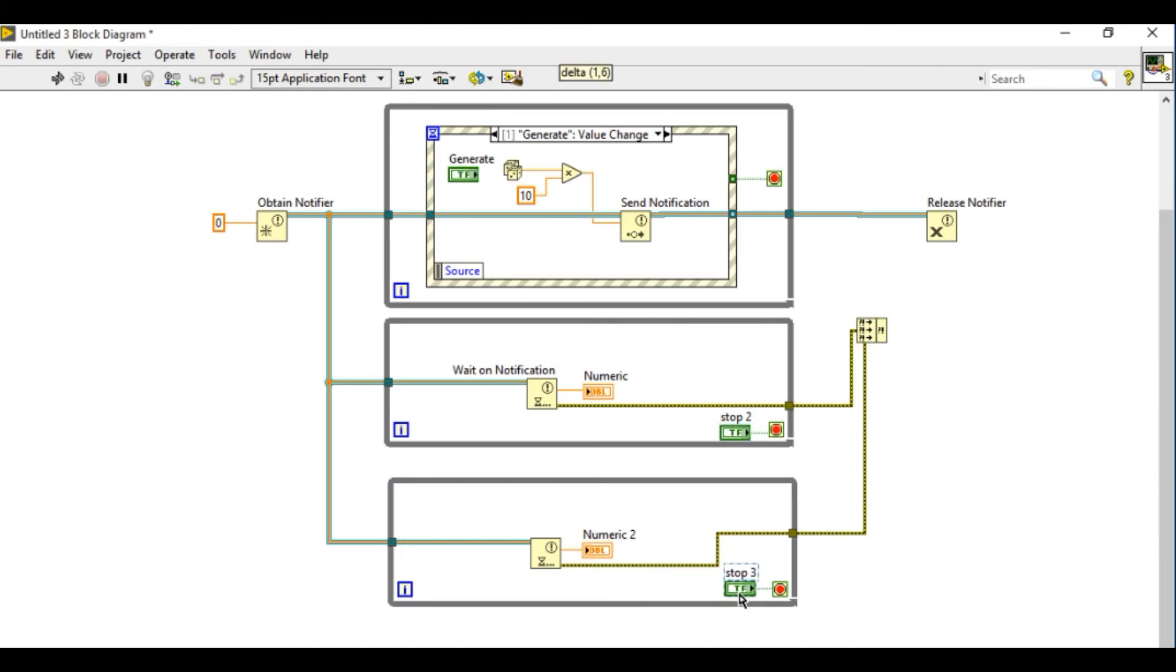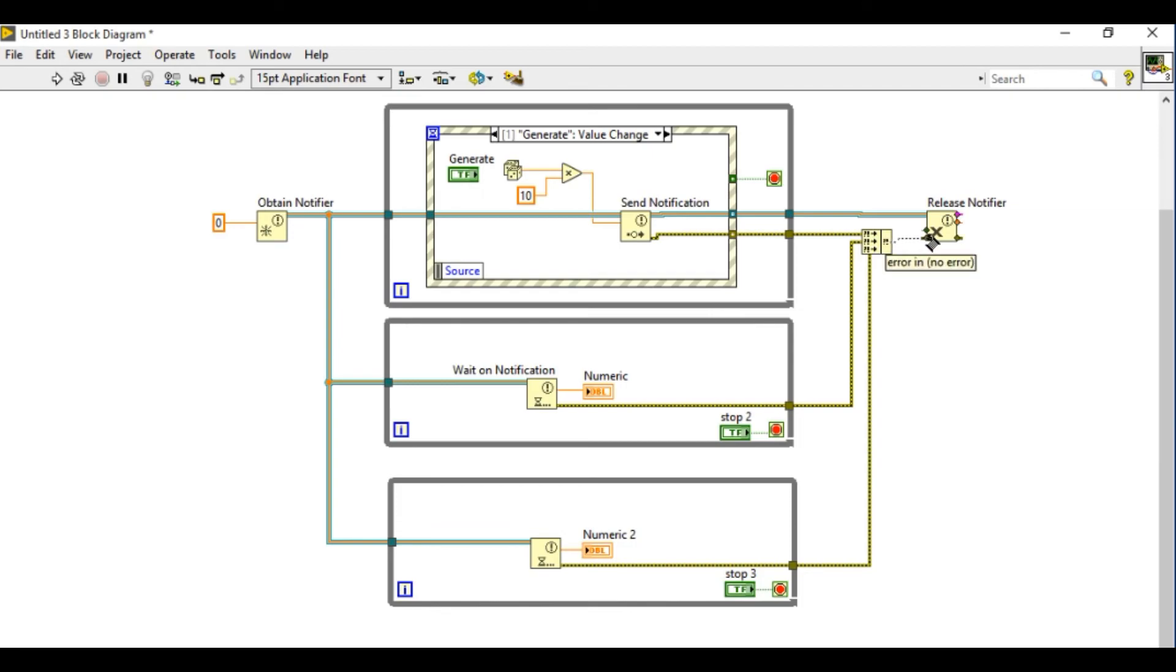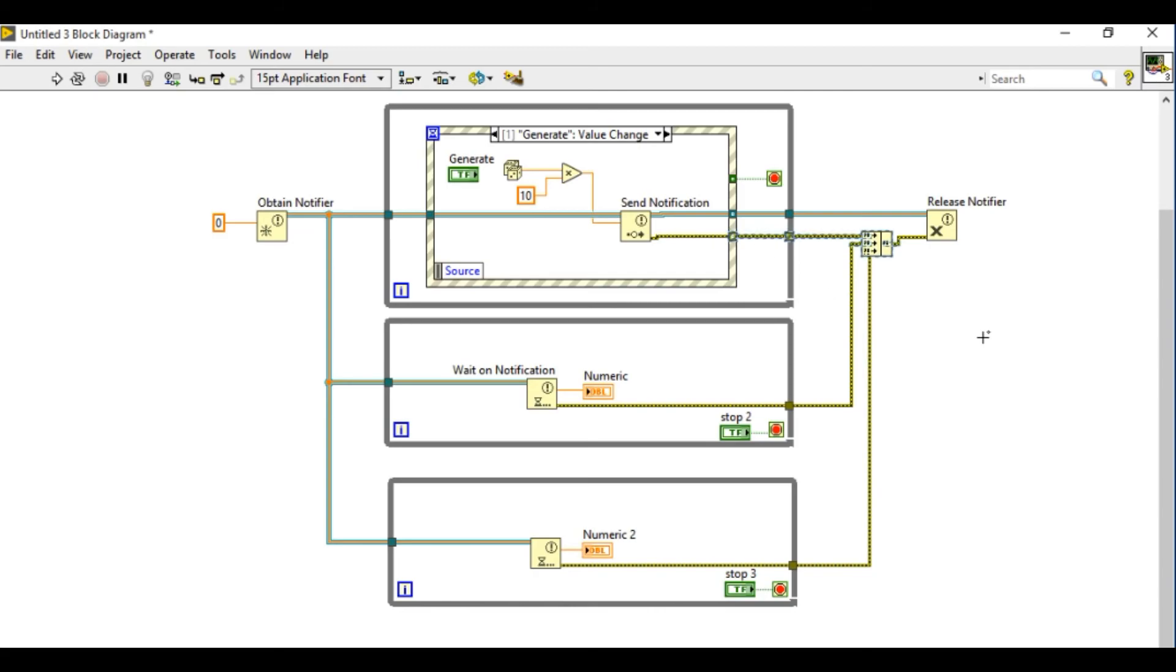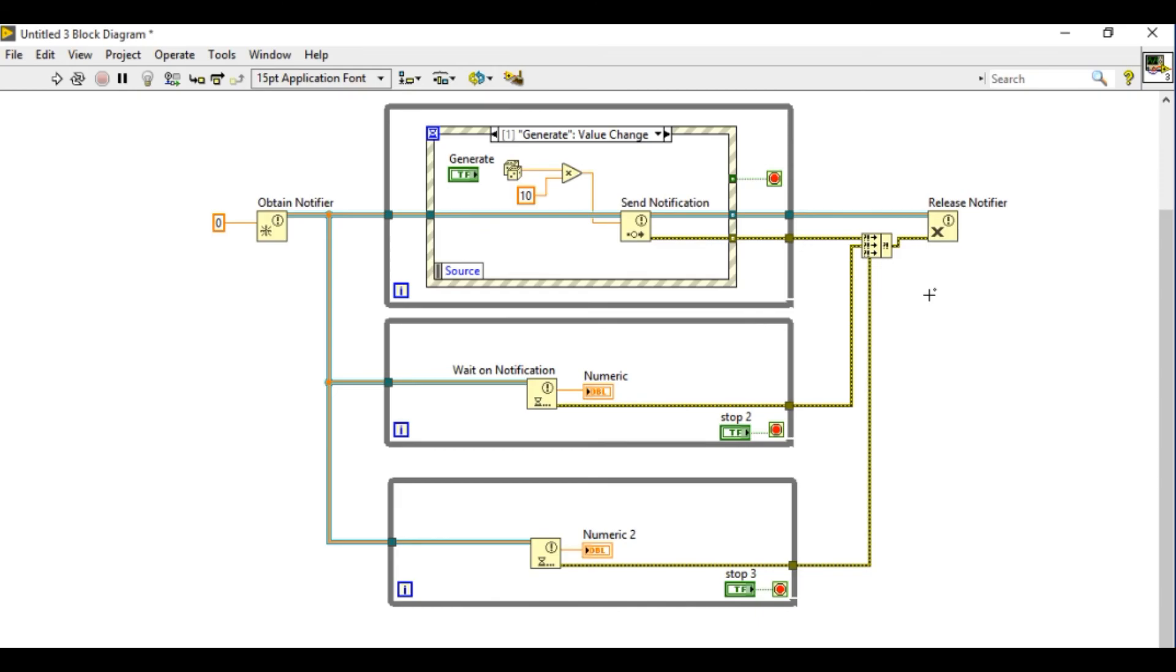Next we'll use the merge error to make sure that release notifier will execute only after all the loops have stopped executing. Otherwise what actually happens is if you stop the first loop and it destroys the notifier or releases the notifier, the rest of the loops might still be waiting to use the wait on notification which uses the same reference. So in that case you will get an error.